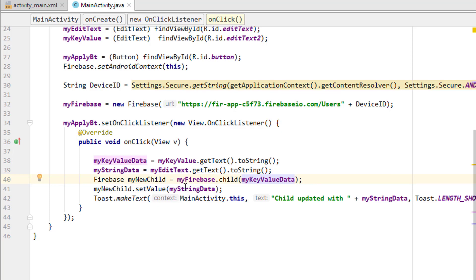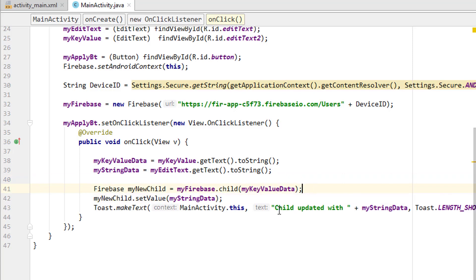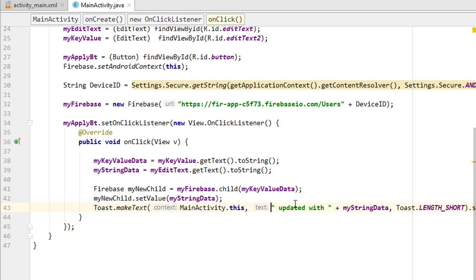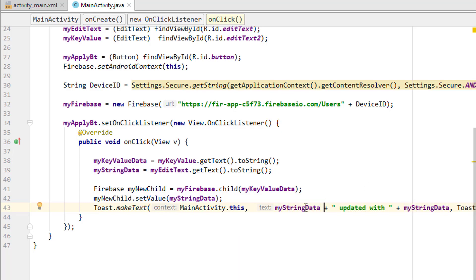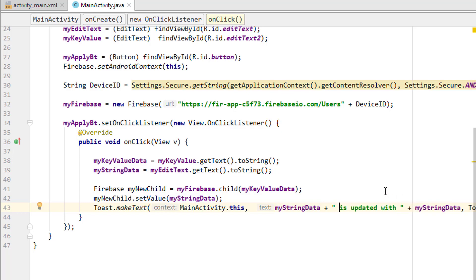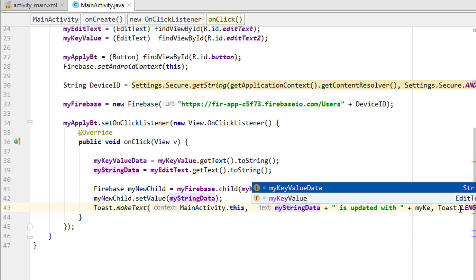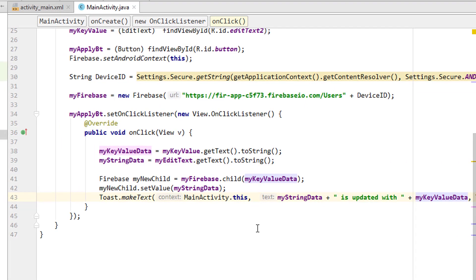Now we have the new edit text which is my key value, and we use it as the key — this child. Inside the child we have the value from the first edit text. We can also replace this child with the value of that child. My string data is going to get the name of the key or the child, and it is updated with the key value — my key value data. That's it.